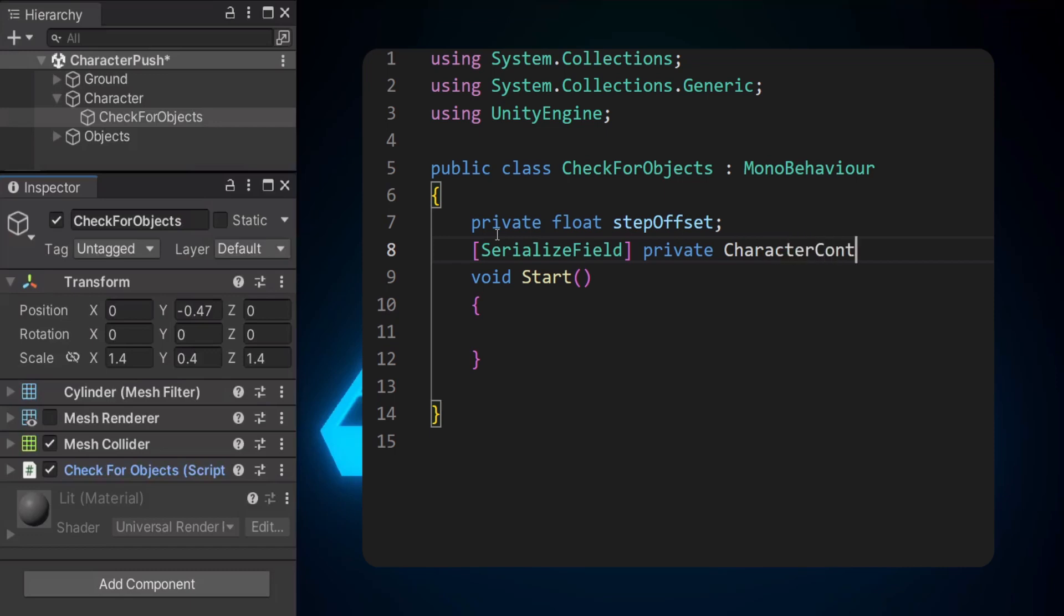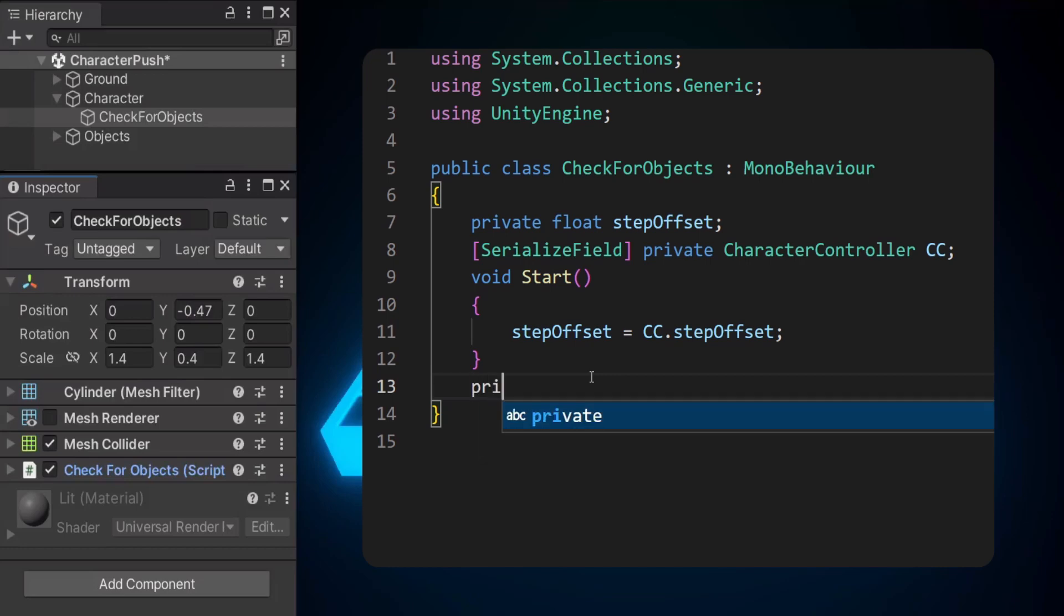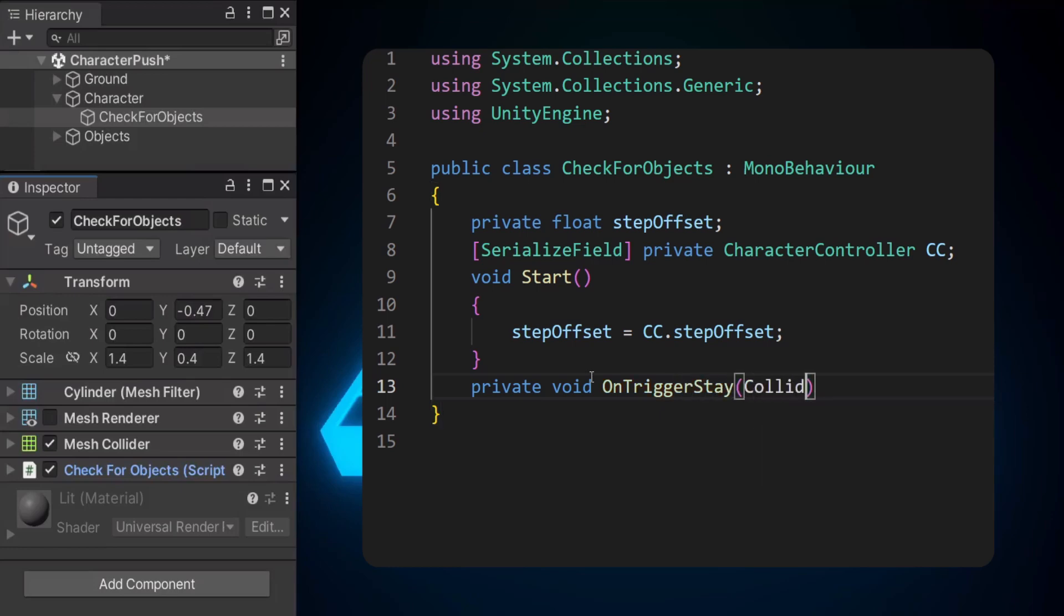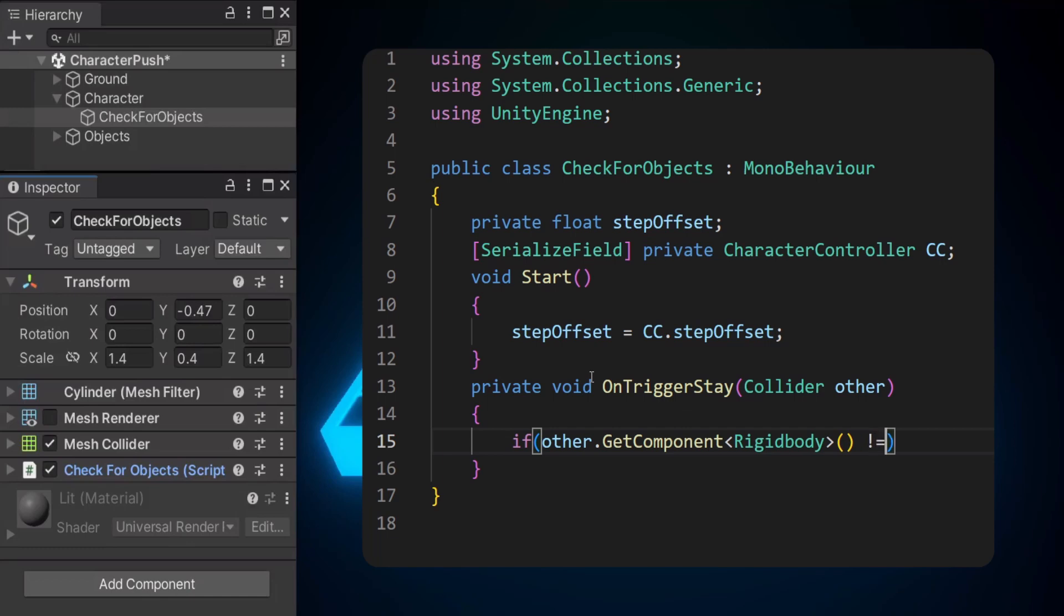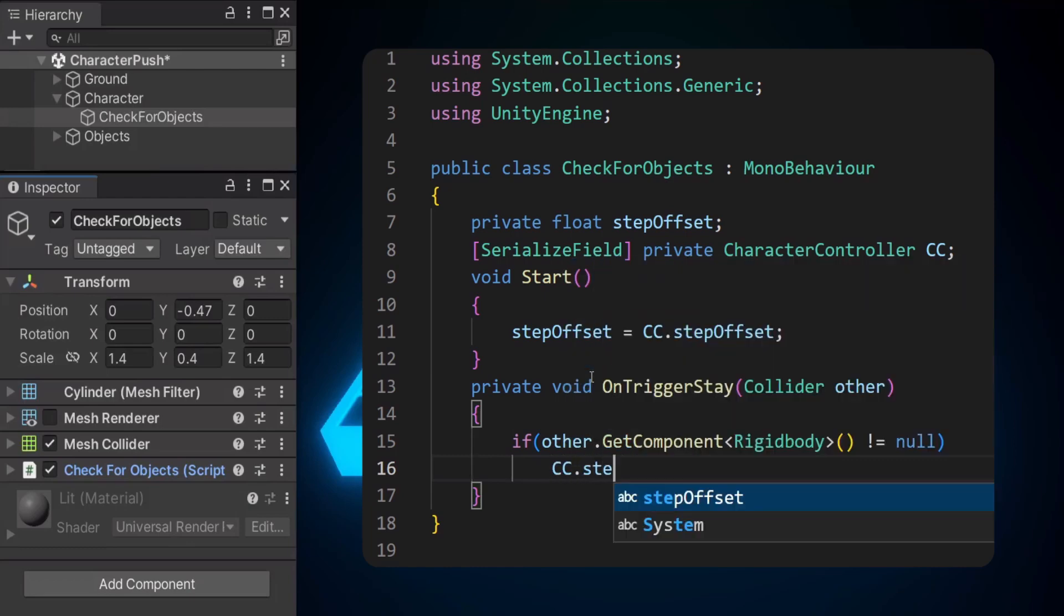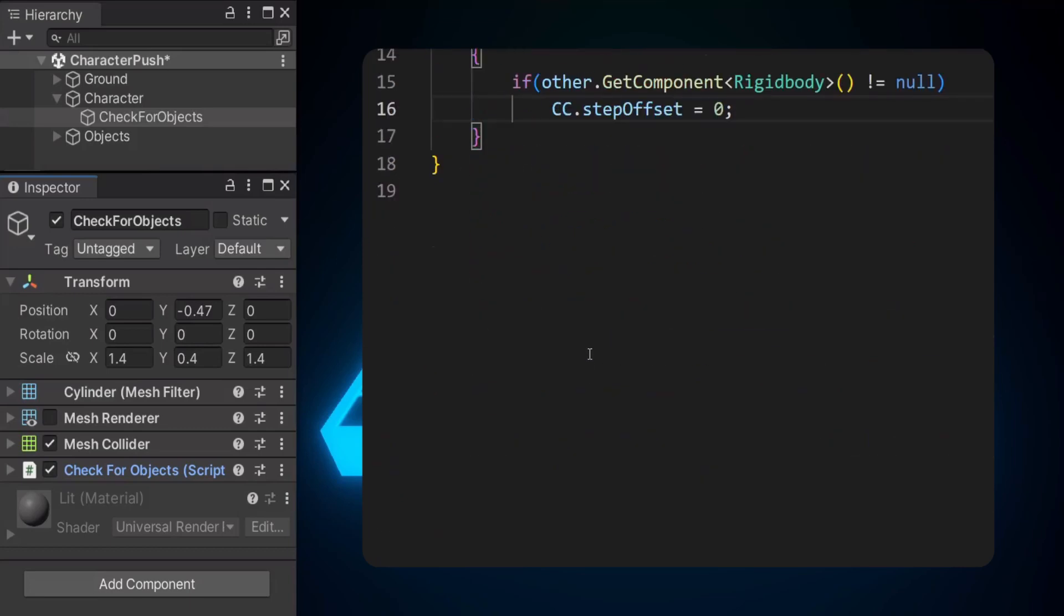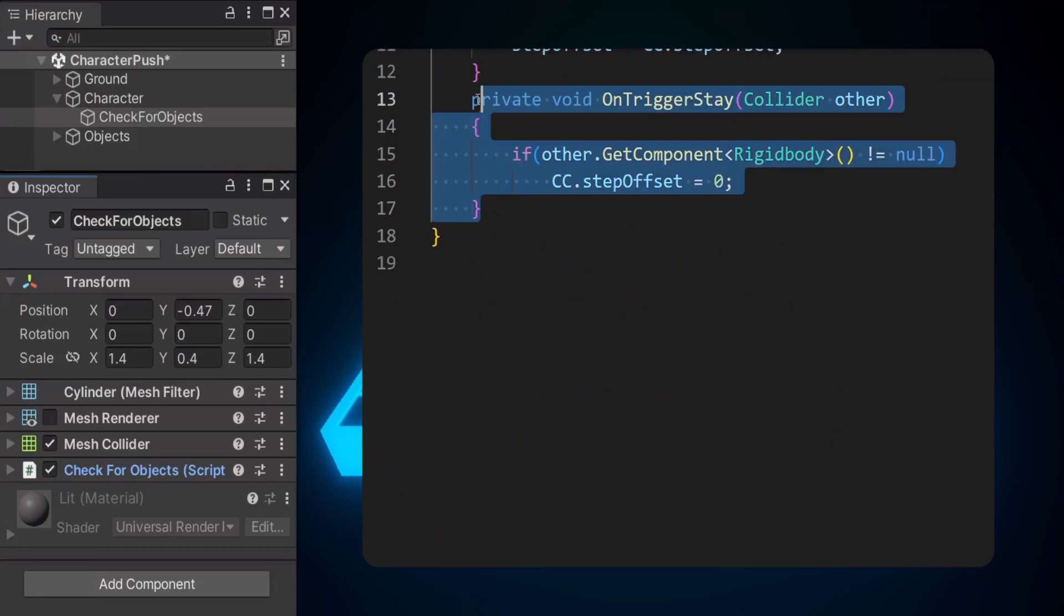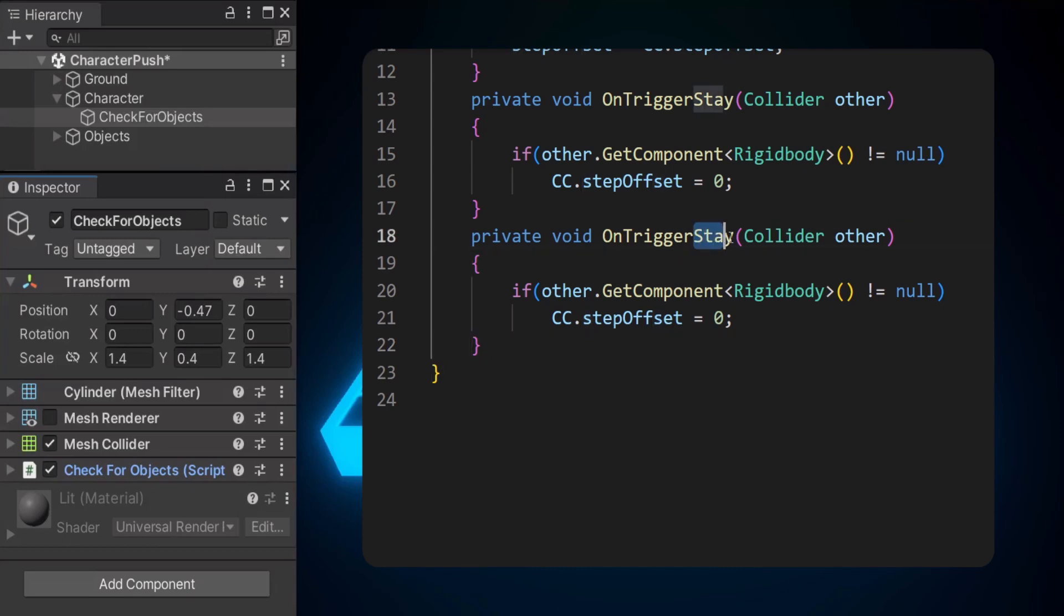So basically whenever another object comes into contact with this trigger, it'll just set the step offset to zero. And whenever it exits, it's gonna set the character controller step offset back to what it was before. Let's assign the step offset in the start function. And let's write our OnTriggerStay function here. So let's now check if the object that's come into contact with has a rigid body. So if other.GetComponent RigidBody is not equal to null, then we want to set this characterController.stepOffset to be equal to zero. Let's also copy this and paste it and change the function name to exit instead. And just simply change the zero to step offset.